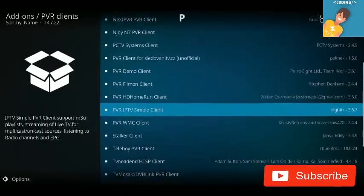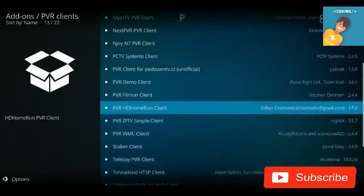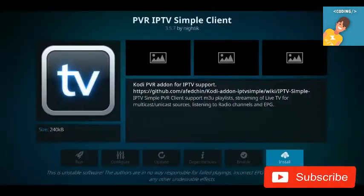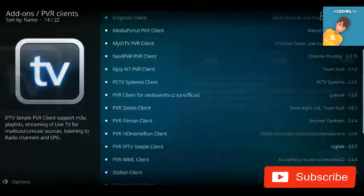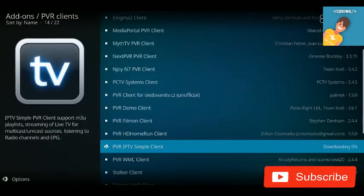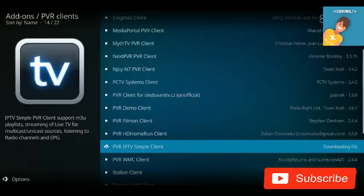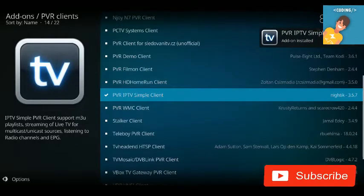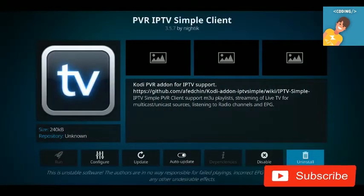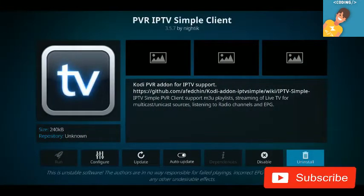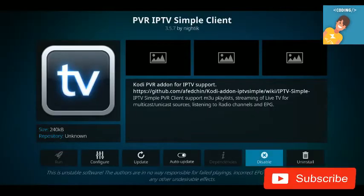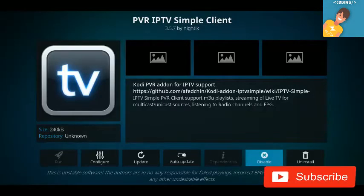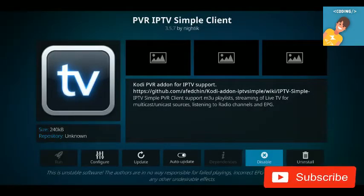Select 'PVR IPTV Simple Client' from the list and click Install. You'll see a confirmation that it's installed. Click on it again to open it — if it's disabled, click on it to enable it.